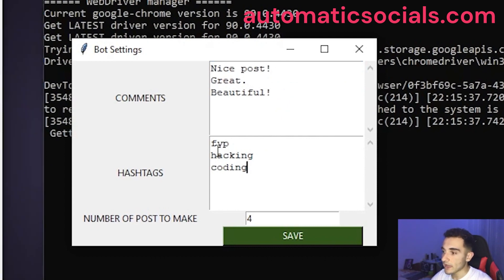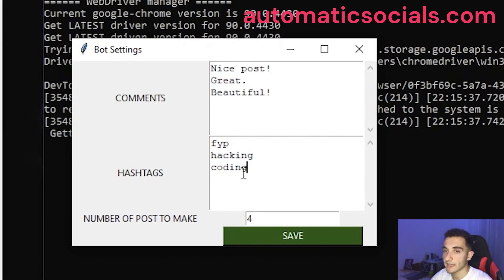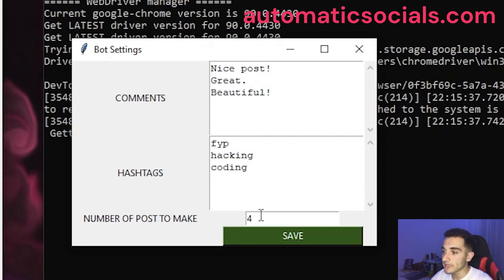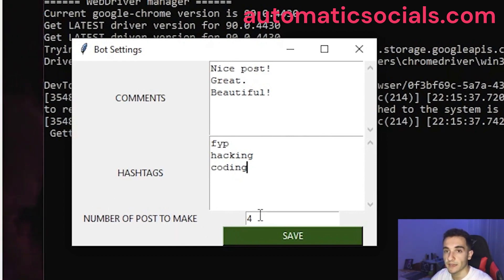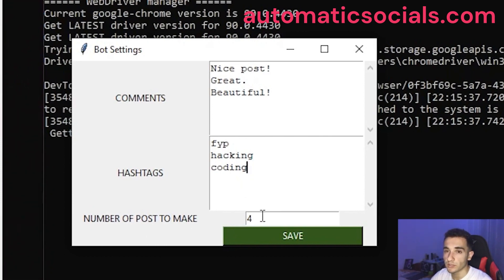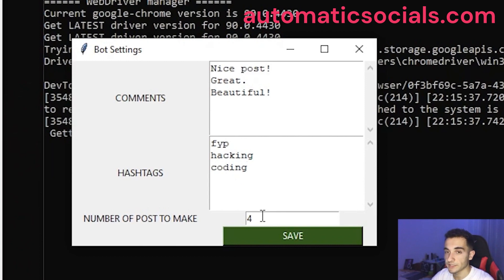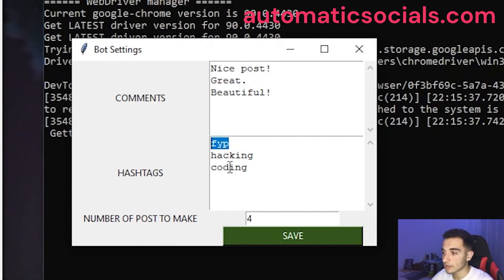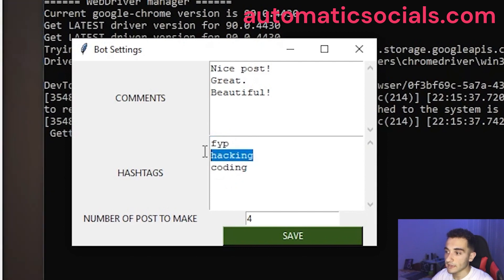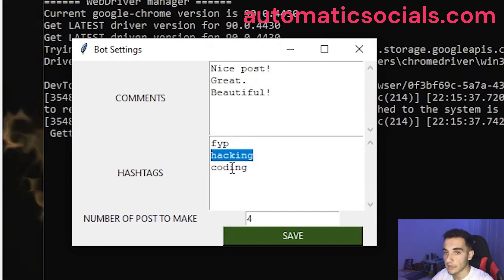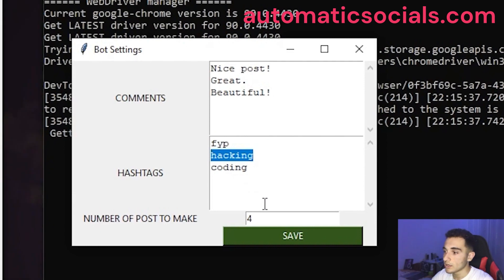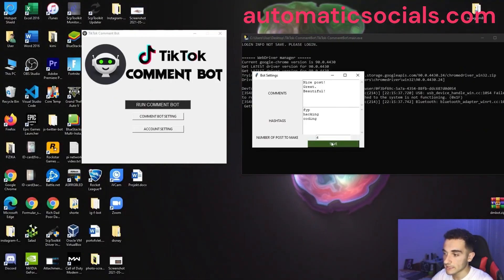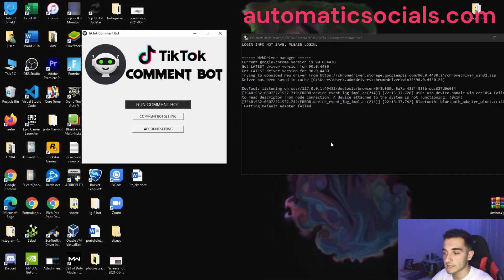So here I have some hashtags and I can put any hashtag I want as well. And the third thing is number of posts to make. This means how many posts you want to collect from the hashtags. For example, this is the for you page. I will collect four posts and in hacking hashtag I will collect also four posts and so on. So for now, I'm going to leave these settings and I'm going to click save.